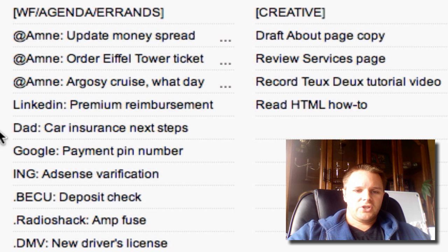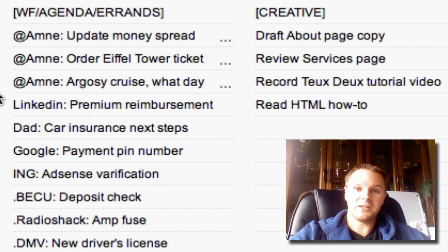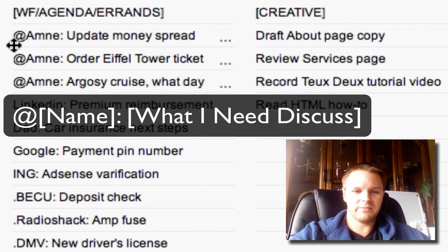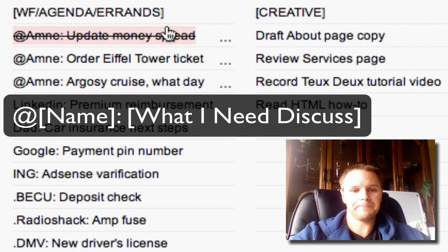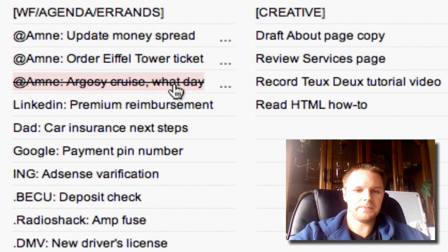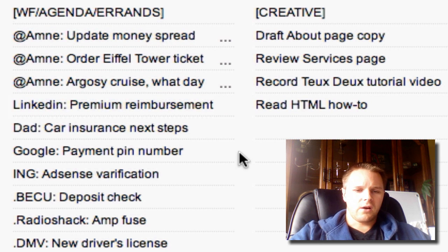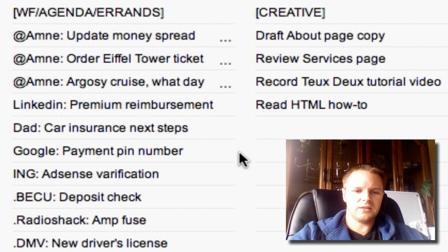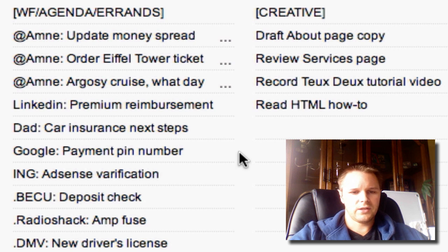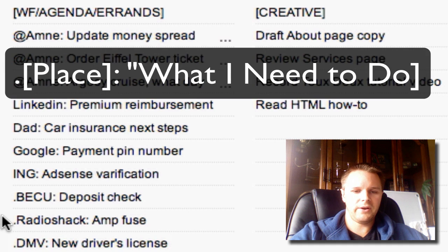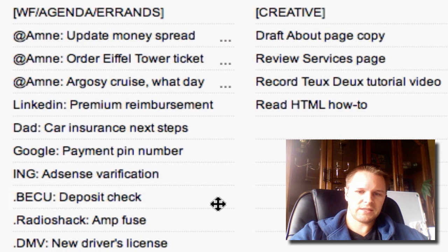I also have Agenda items, which are things I need to talk to people about. I denote those with an @ symbol, then the person's name, then what I need to talk to them about — I have three things here. The last items in this column are errands: things I need to do outside the house, like pick up groceries or go to the bank. I have three errands, denoted by a period, then where I need to go, and then what I need to get.